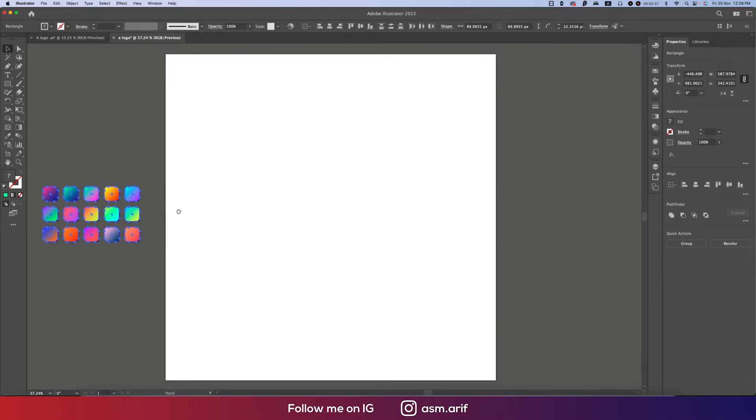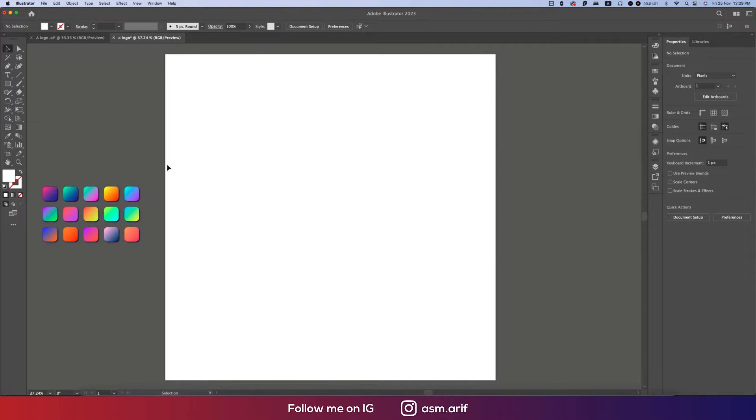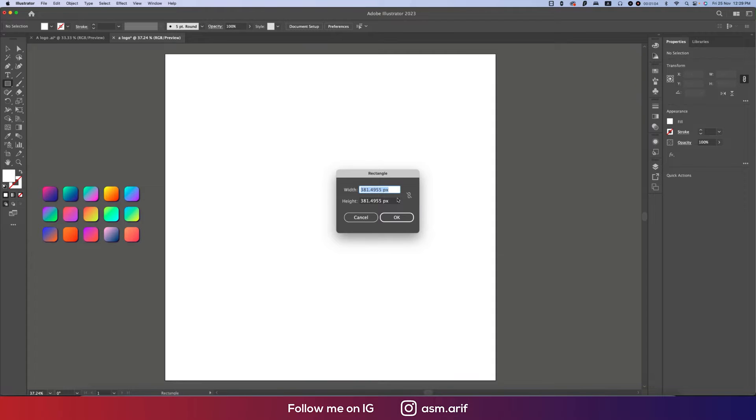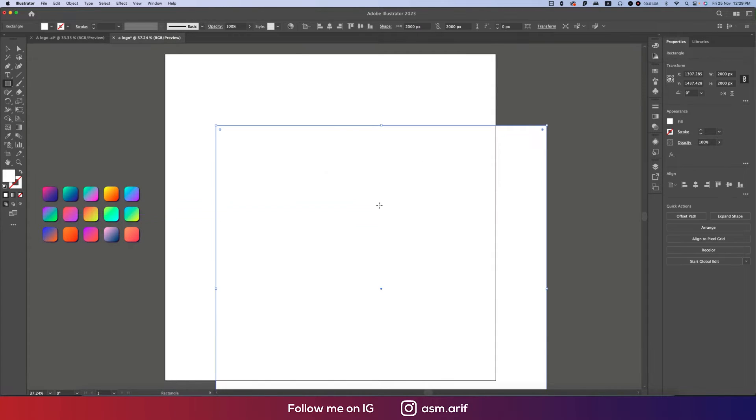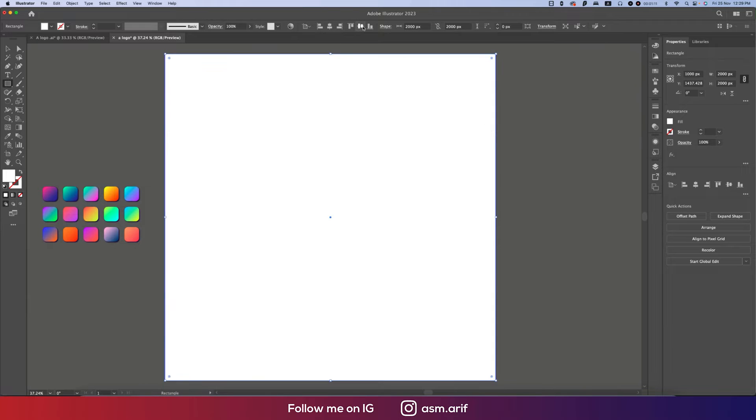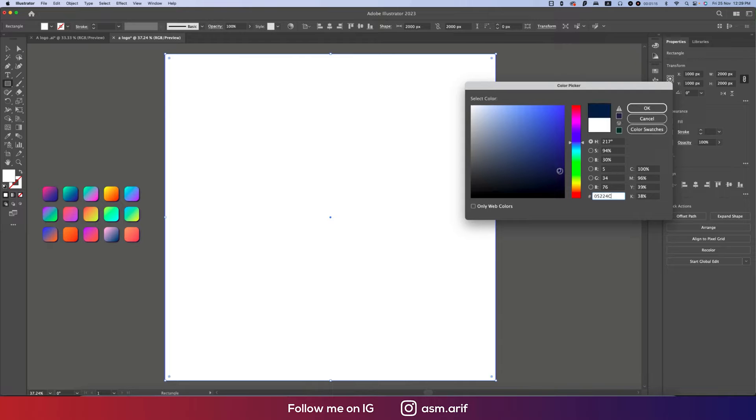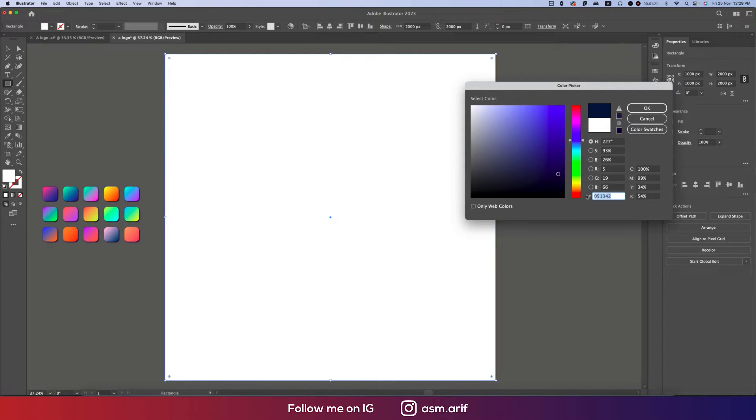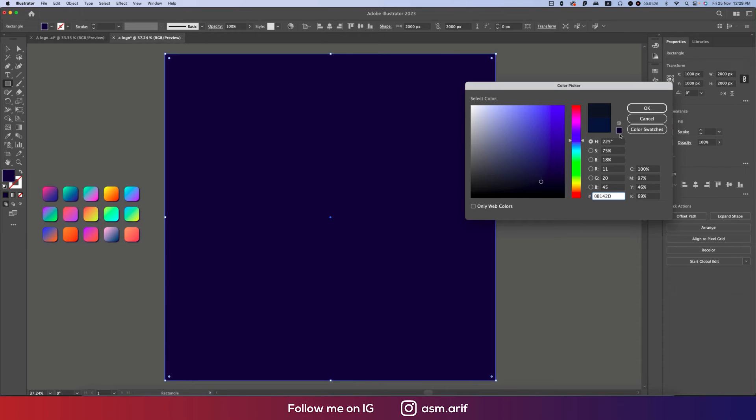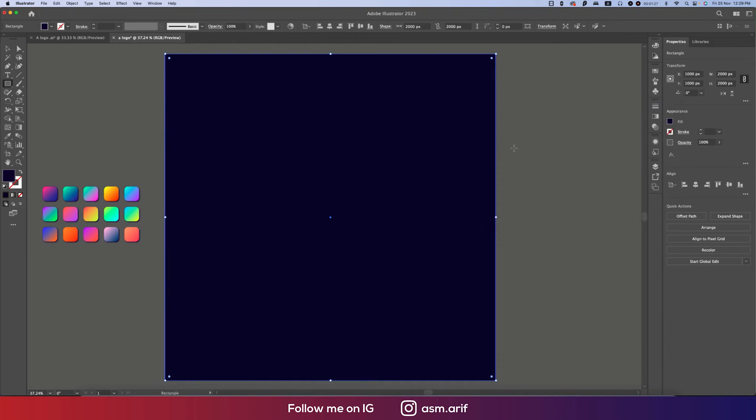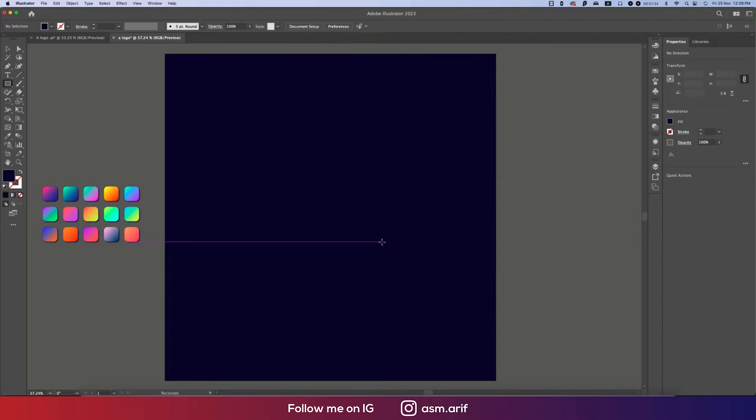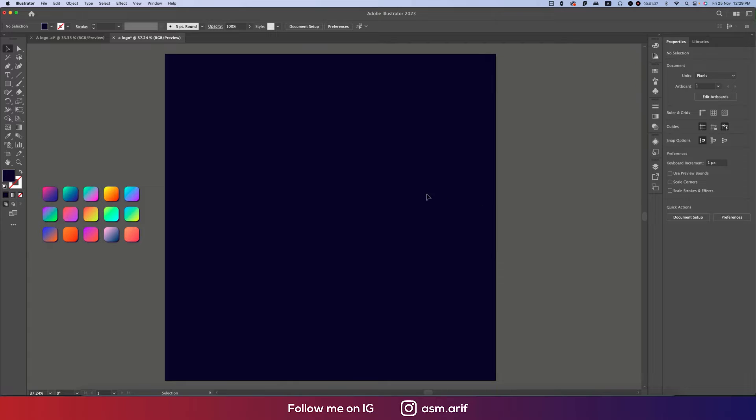I'll take a square shape which is 2000 pixels by 2000 pixels and hit OK. Make it in the middle of the artboard and choose the color from here - a little bit of dark blue color. The color code is 051342. Lock it up by pressing Ctrl or Command 2 - Ctrl for Windows and Command for Mac. If you lock it up, it won't be moved when you click or move other stuff.